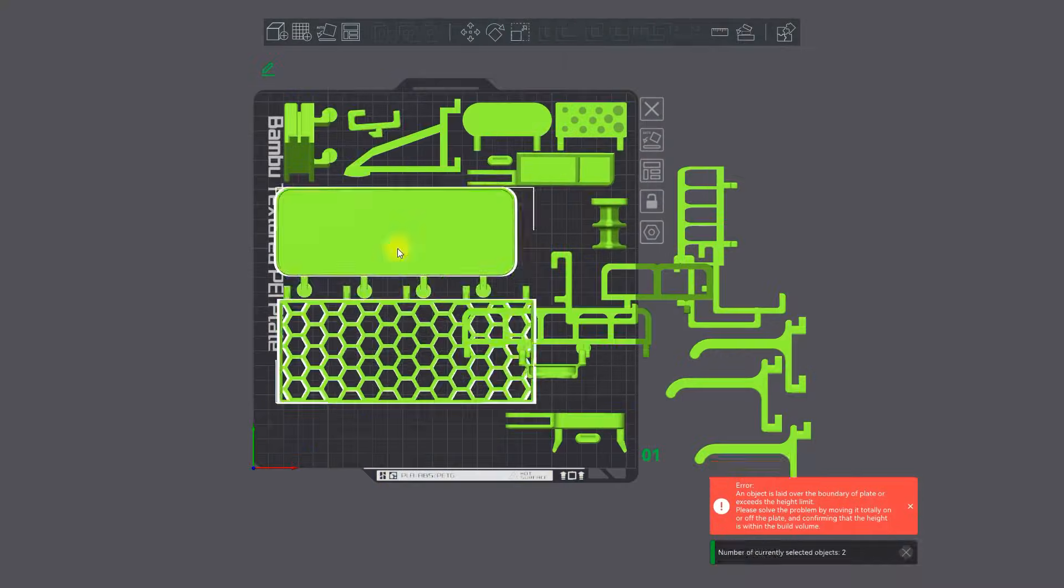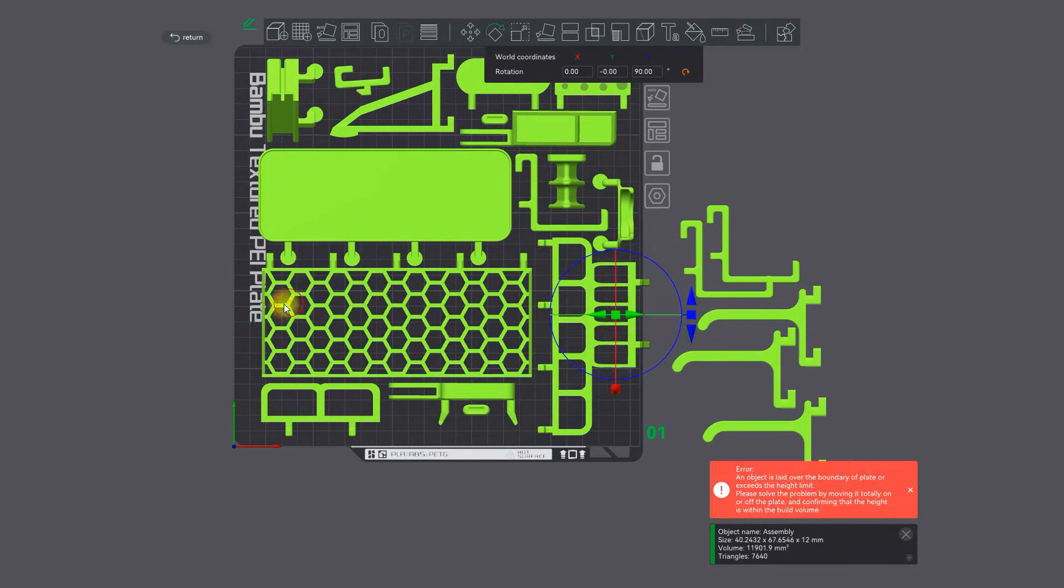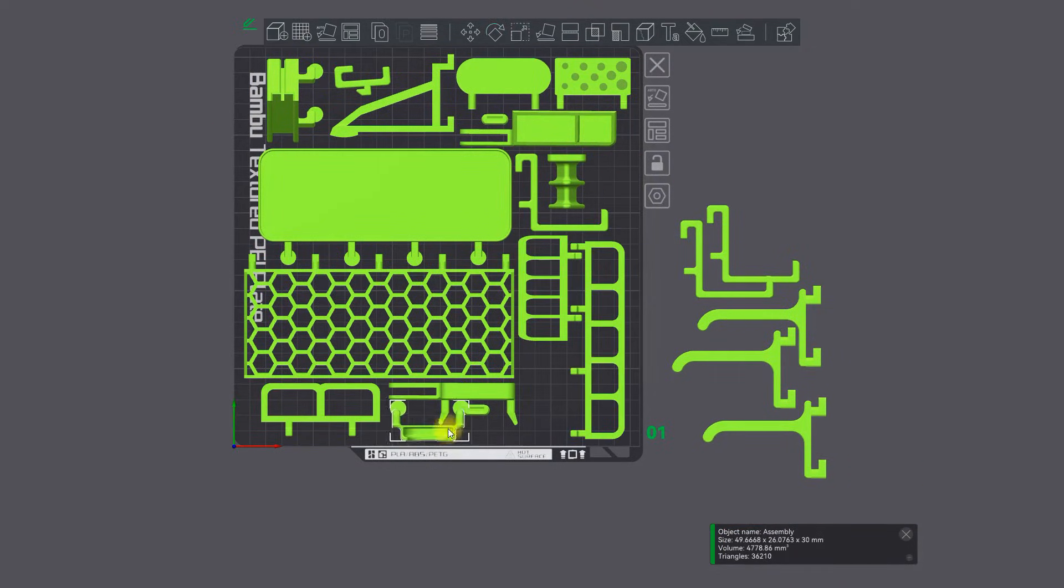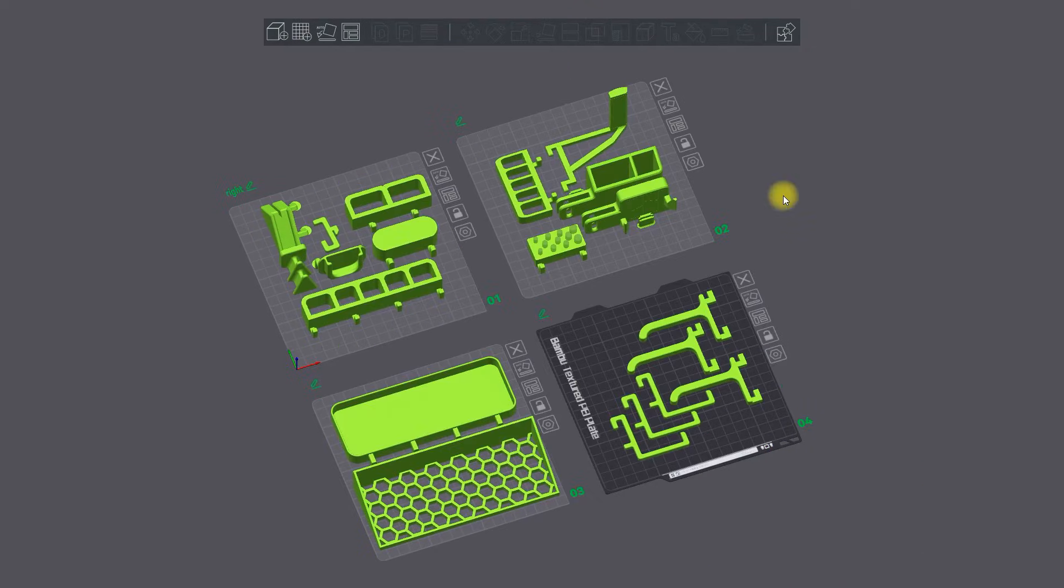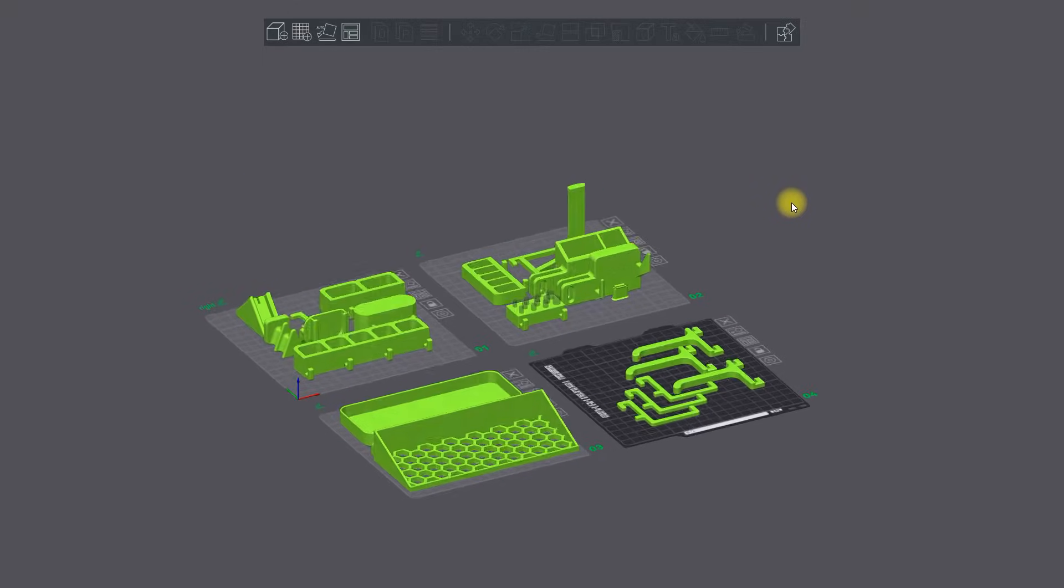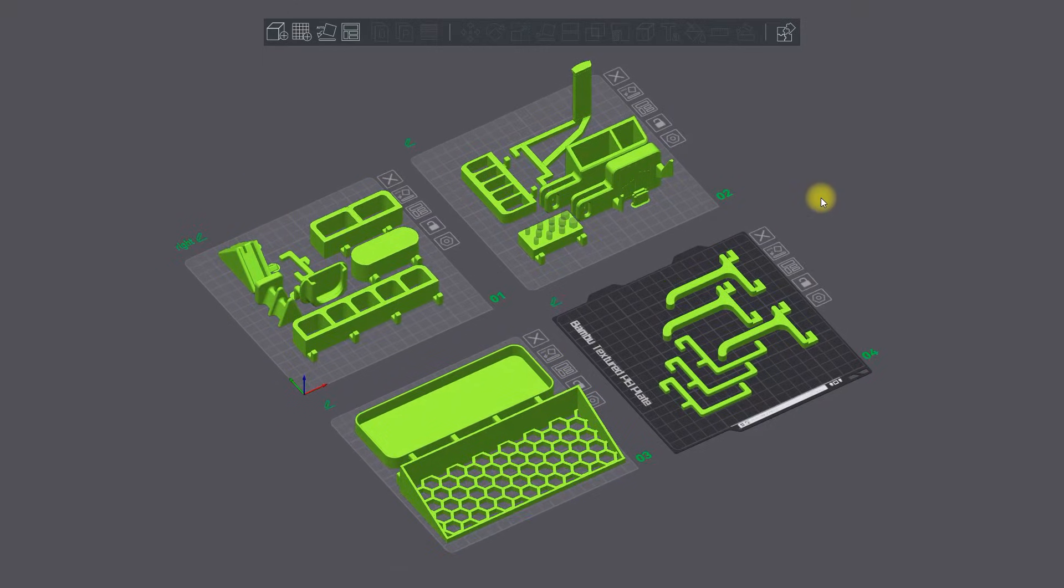Stop struggling while playing this impossible puzzle game trying to place all parts on a single build surface. Solve it in an easy way with multiple plates.